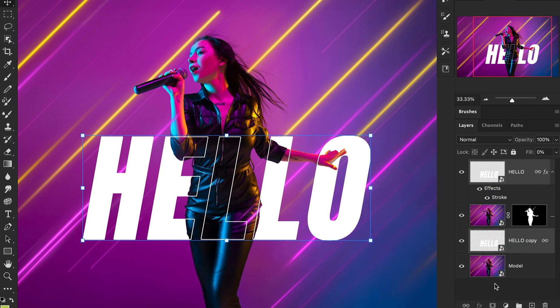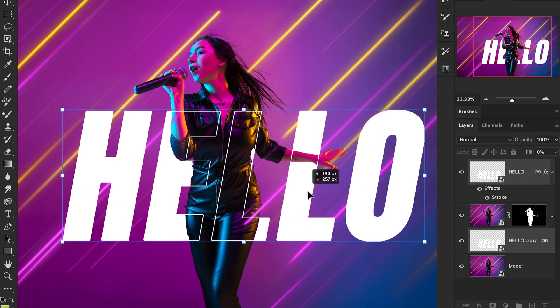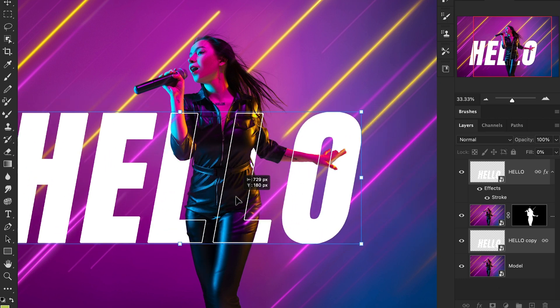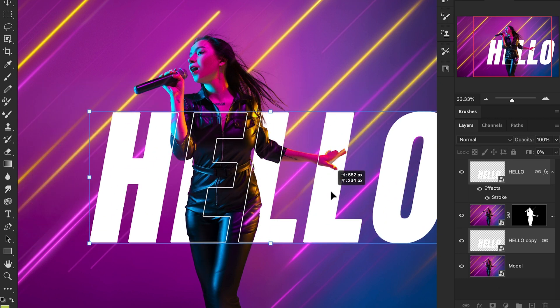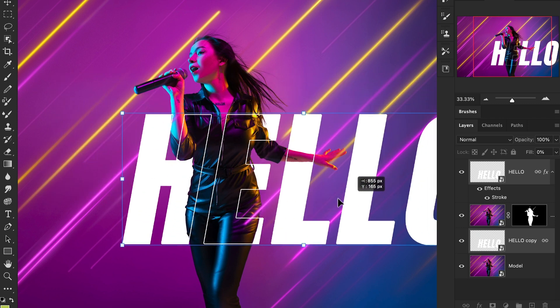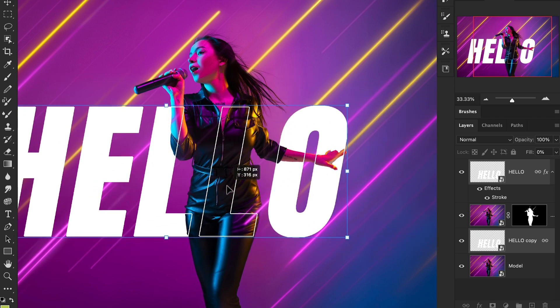Now guys, this is all about how to create a text outline effect in Photoshop. Thanks for watching, and let's dive into the Design Dynamo experience together.